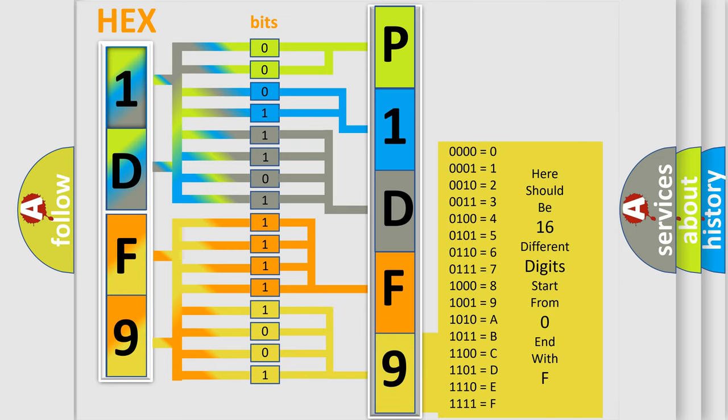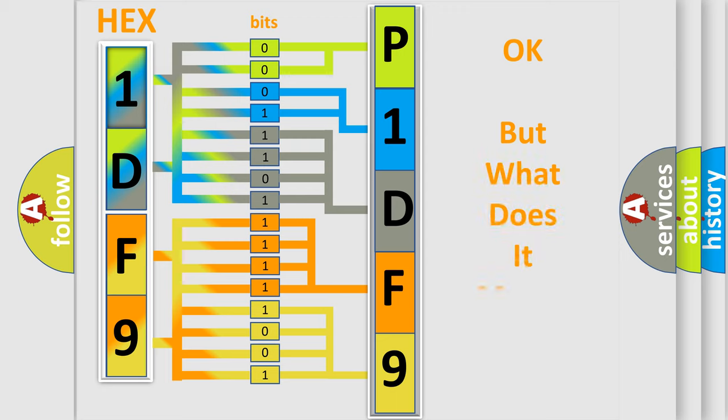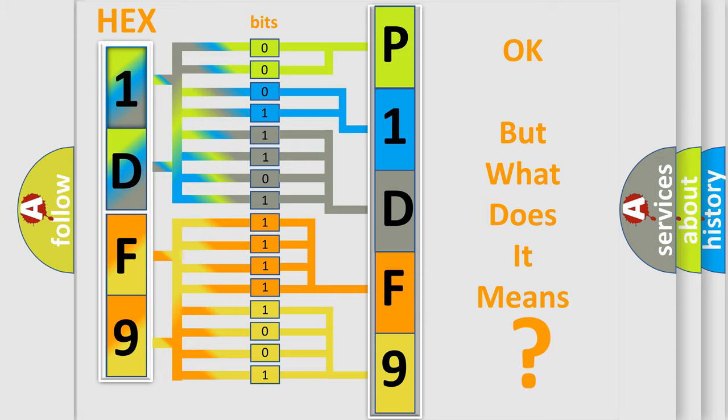We now know in what way the diagnostic tool translates the received information into a more comprehensible format. The number itself does not make sense to us if we cannot assign information about what it actually expresses.